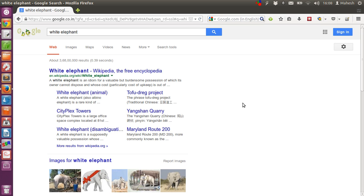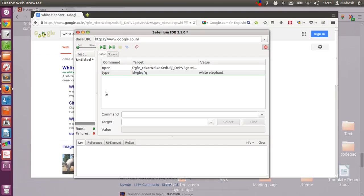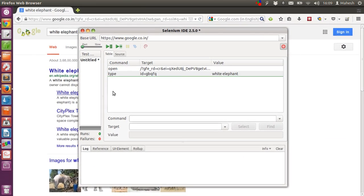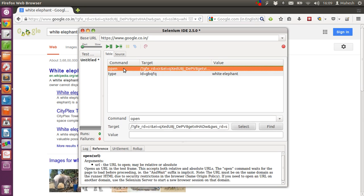After that I'm coming back to my Selenium IDE and stop the recording. Now if I want to add a comment in between these two test steps, all I have to do is click on the first test step.